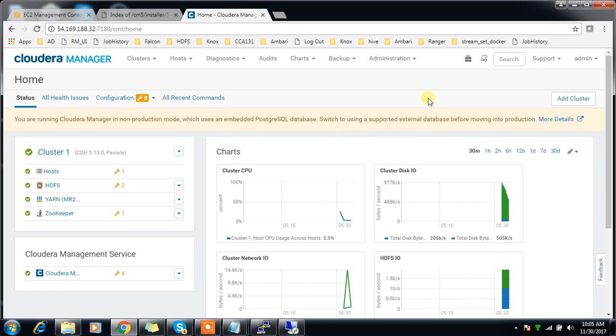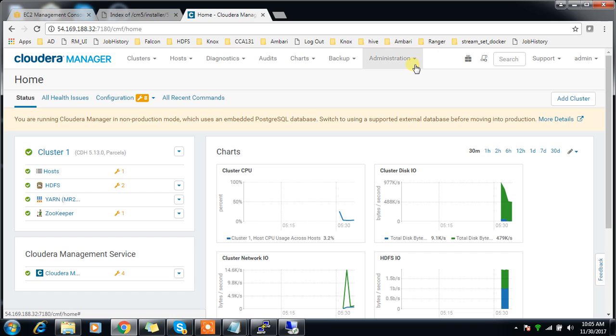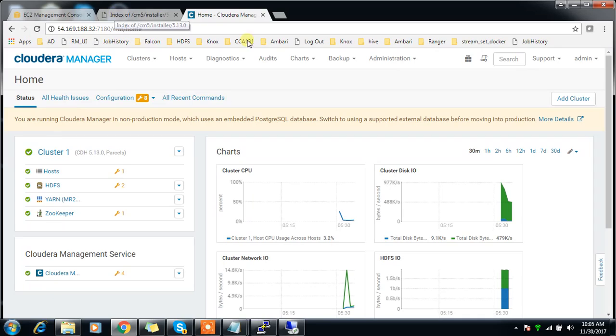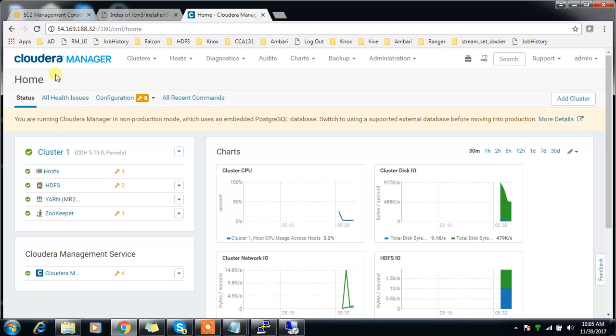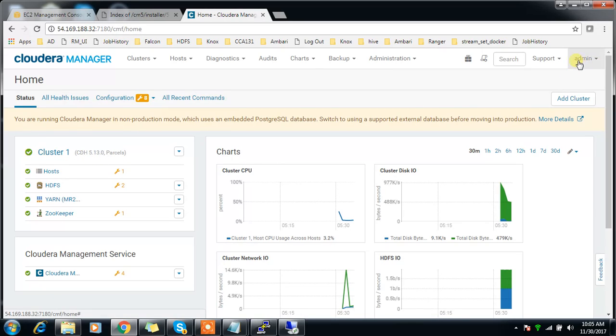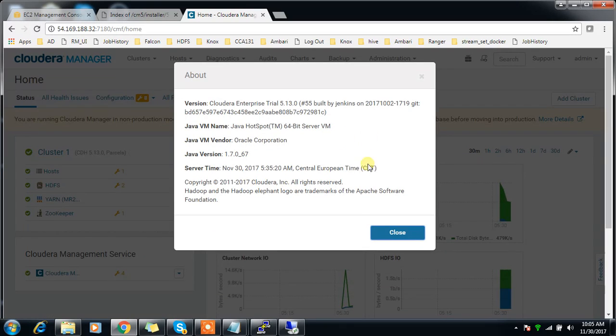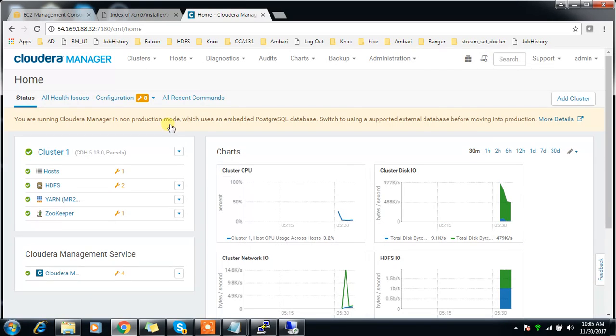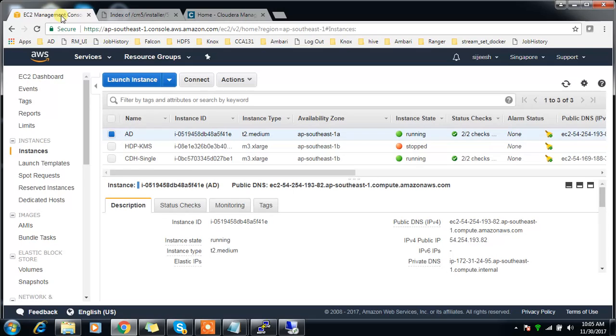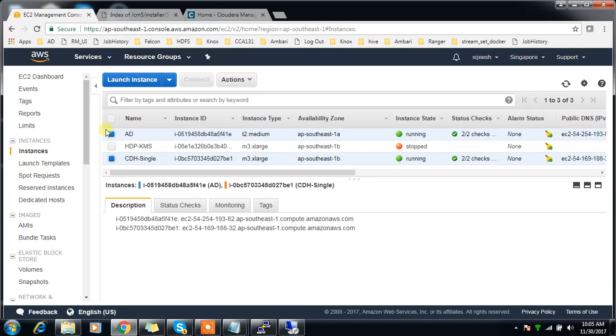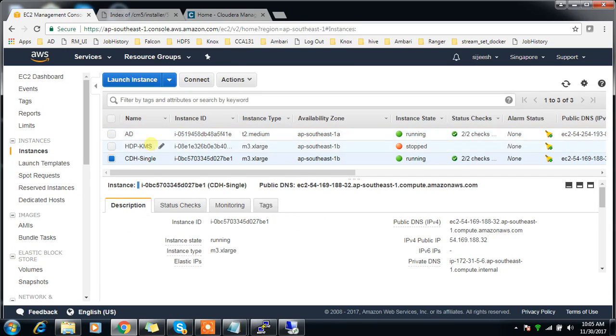In this video we can take a look into the process of enabling Kerberos on a Cloudera cluster using Active Directory. Here I have a single node Cloudera cluster which is managed by Cloudera Manager, version 5.13.0, and the Cloudera Manager version is also 5.13.0.